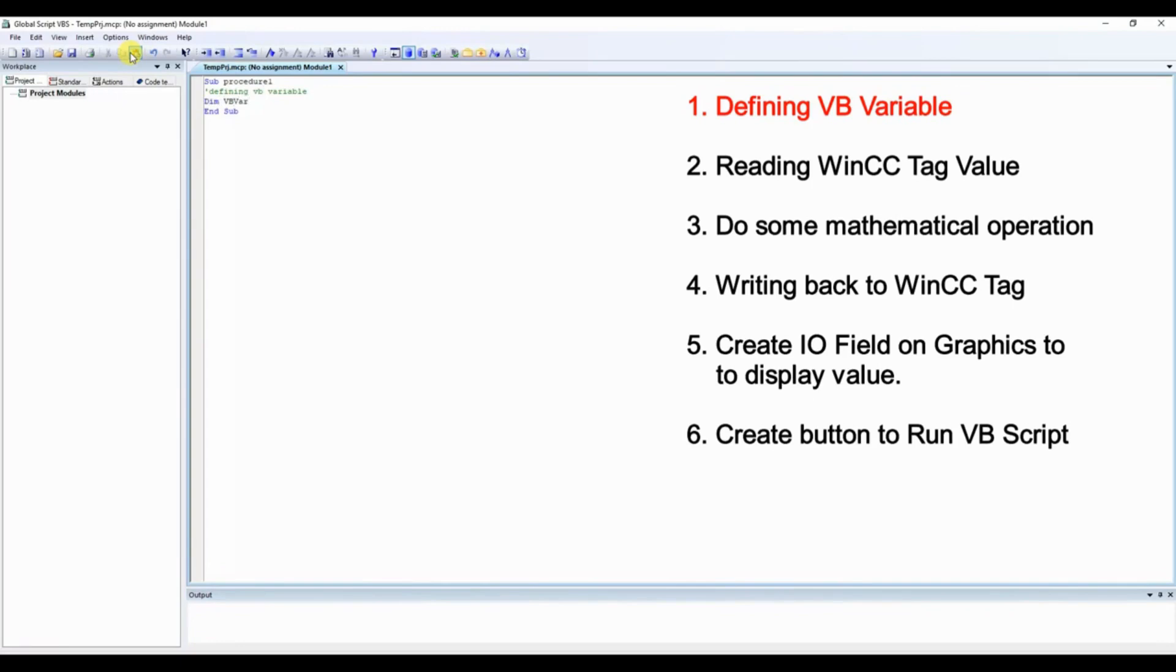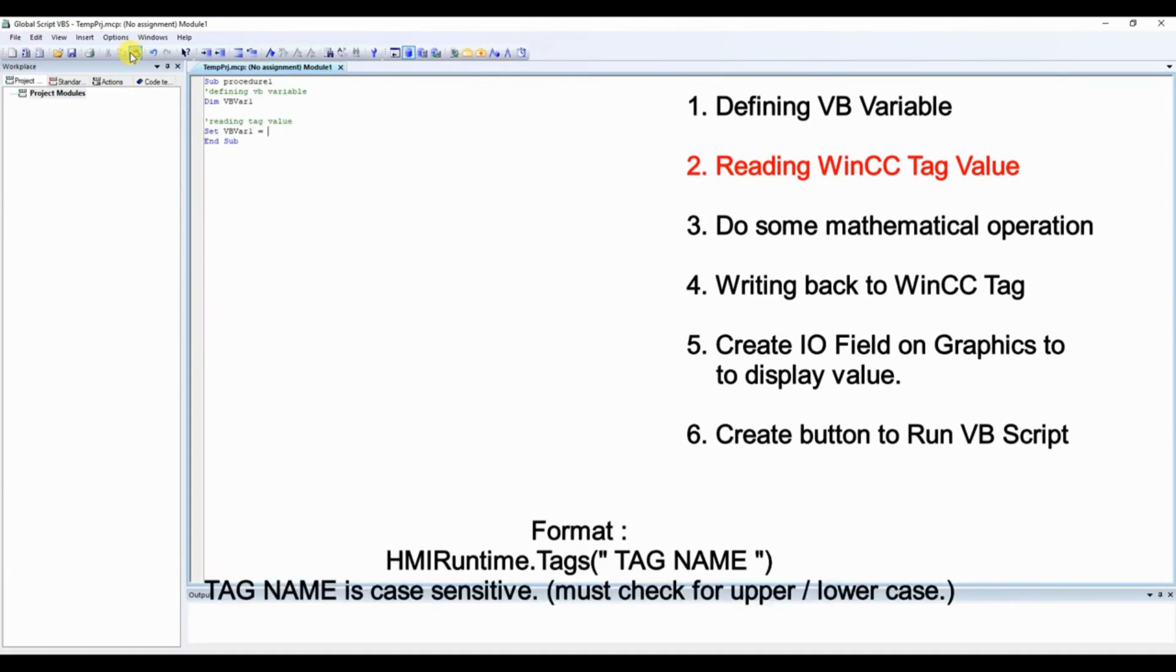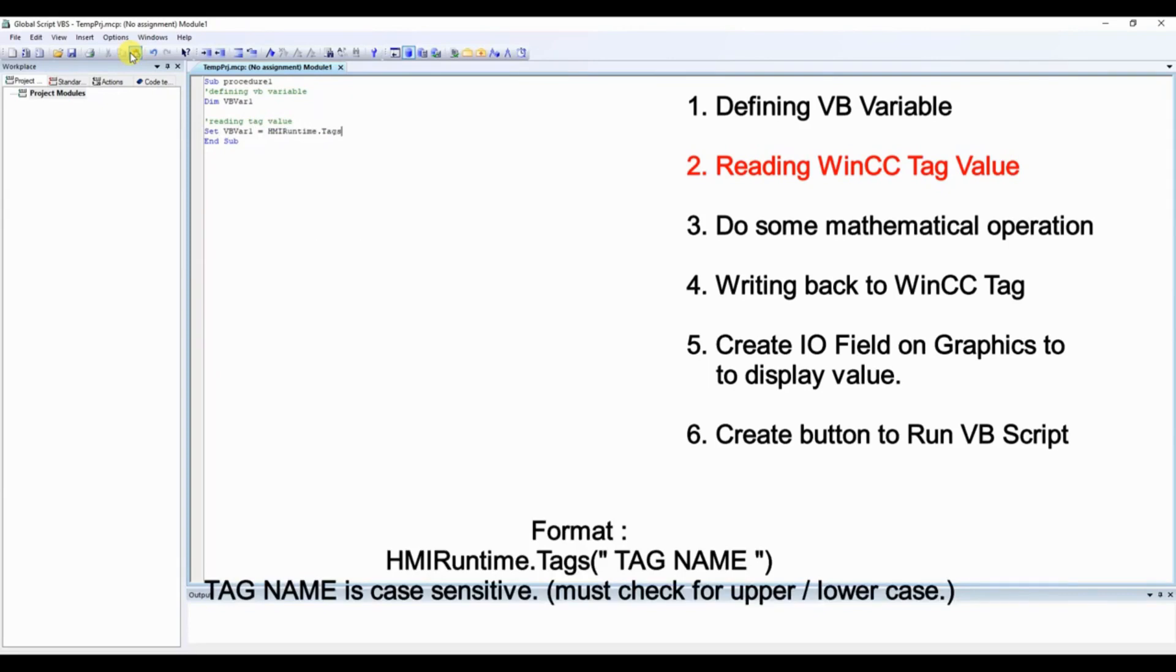Now here define a variable with name VBVar1. To read the WinCC tag into this variable we will use the hmiruntime.tags instruction. Set the value of VBVar1 variable equal to hmiruntime.tags, and in bracket the tag which we need to read. Here our tag is tag_1.